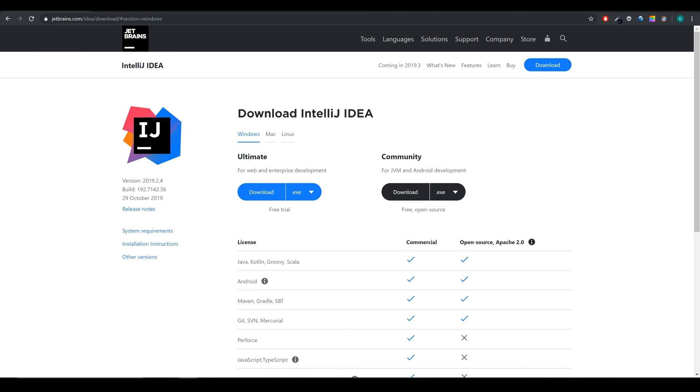If you programmed in Android before, you are probably familiar with Android Studio, which is the most used IDE for Android development. If not, don't worry.